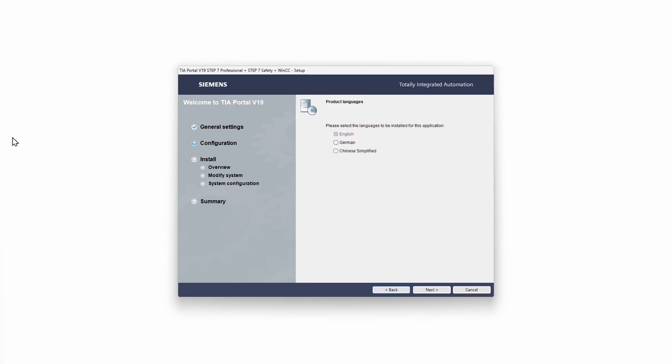Now you have to choose the product language. This is the language which is used inside the TIA portal programming environment.